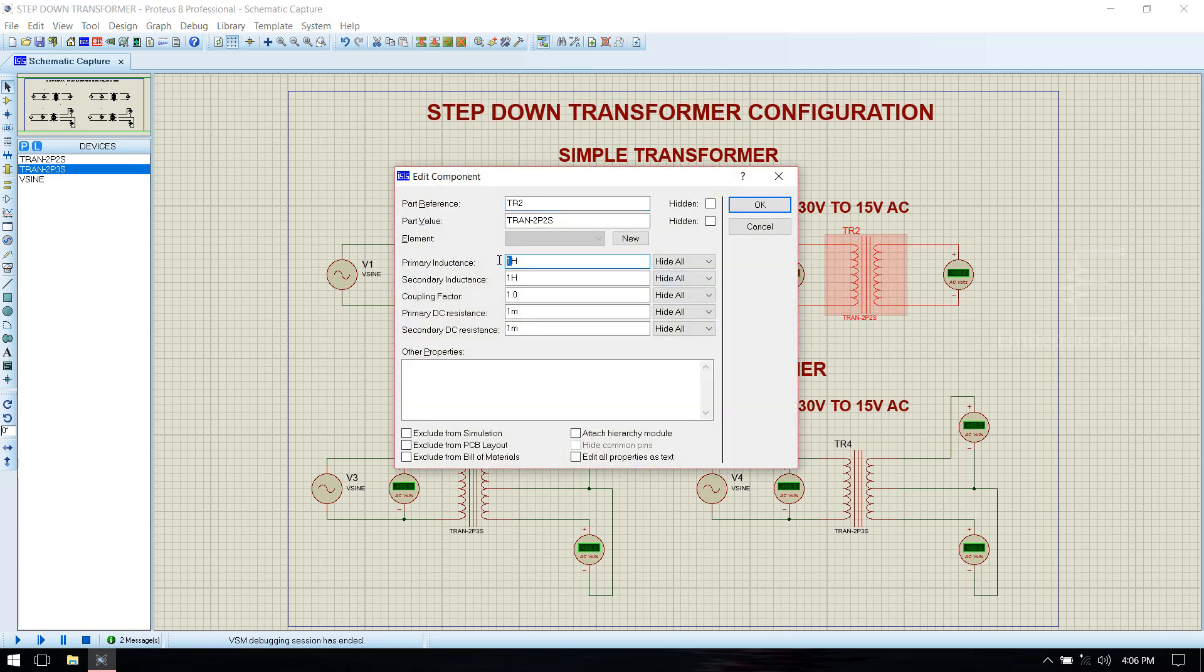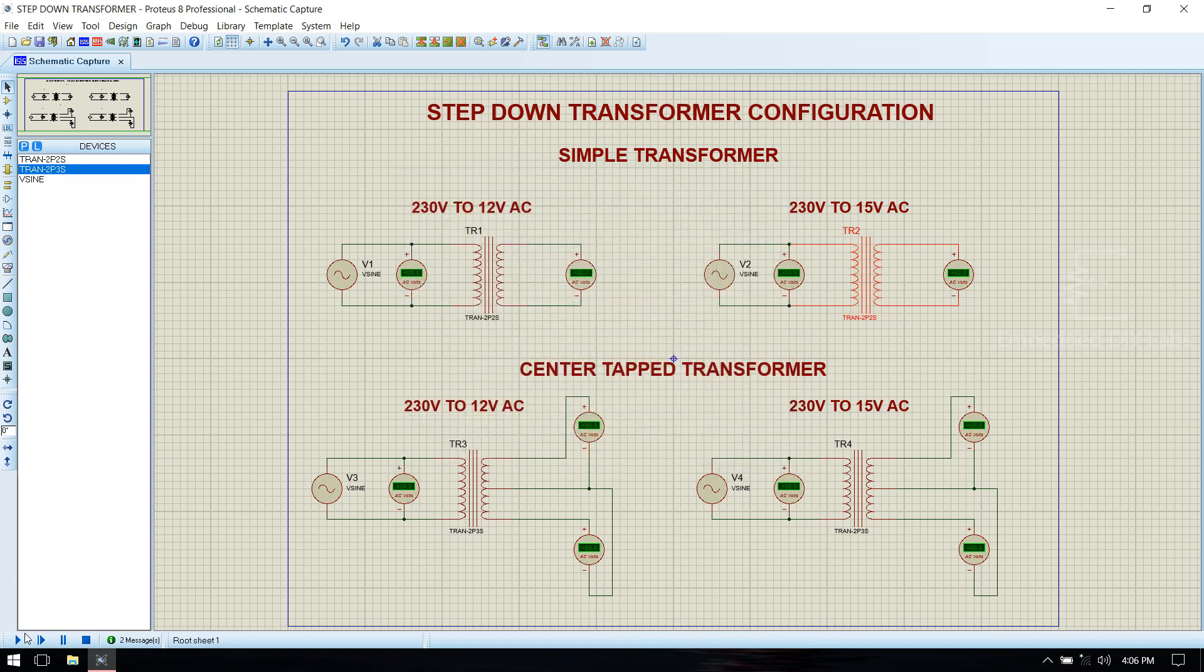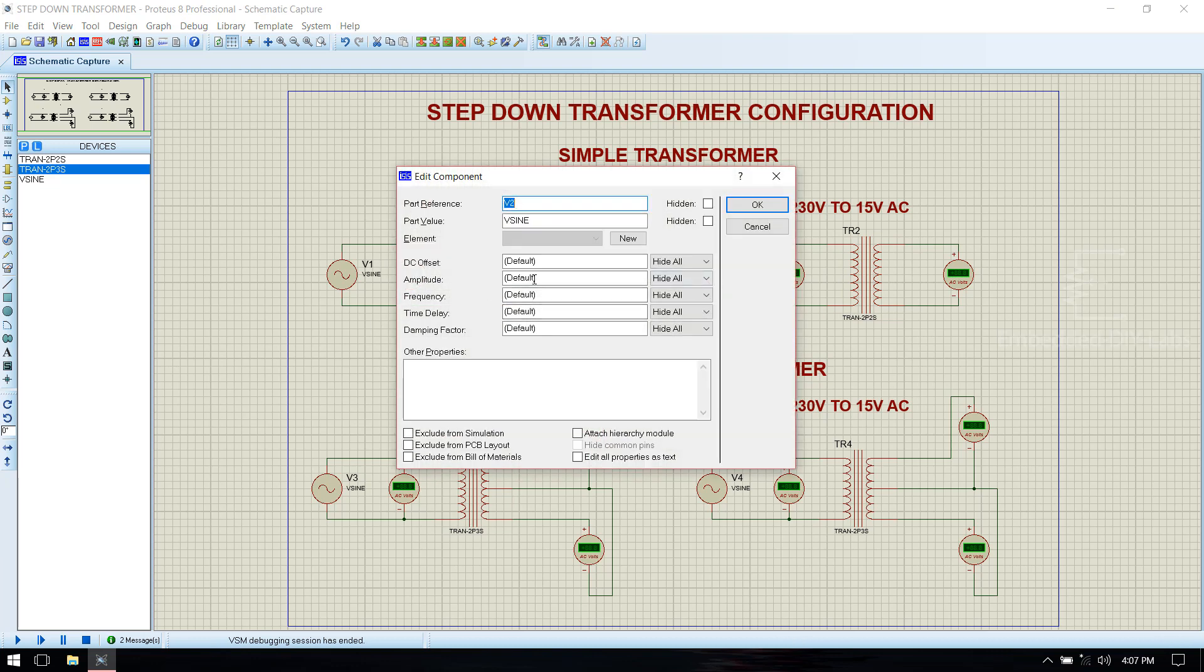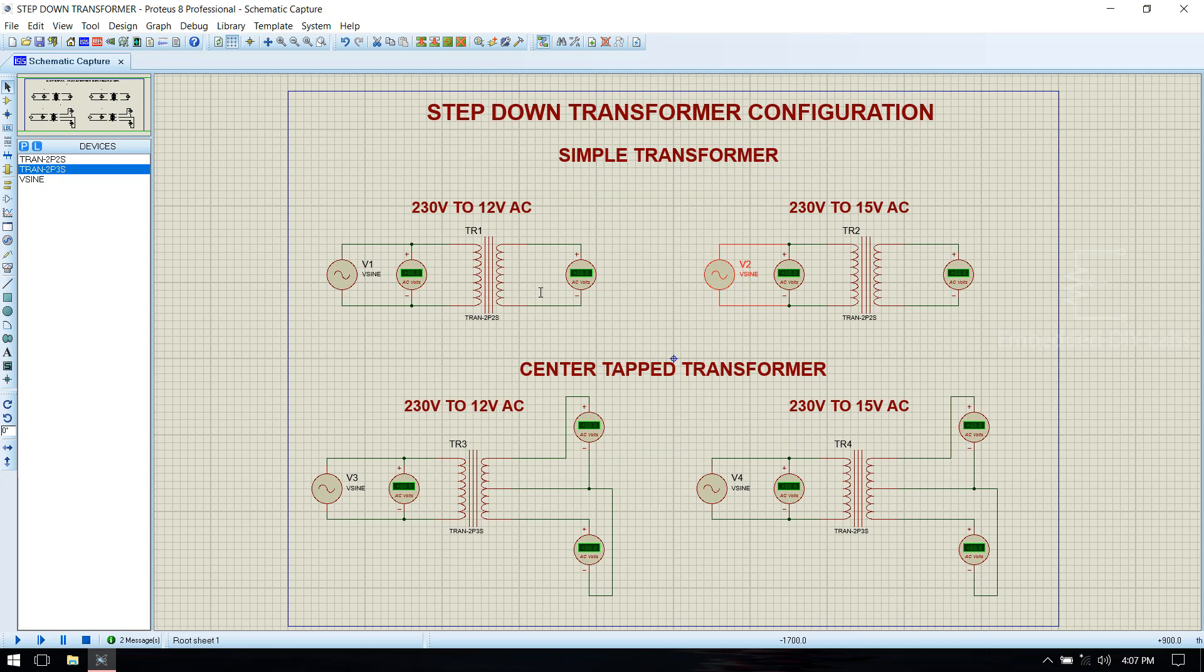For 15 volt, the primary inductance should be 233 millihenry and secondary is 1 millihenry. Input is 325 volt peak equal to 230 volt RMS, 50 hertz input frequency.